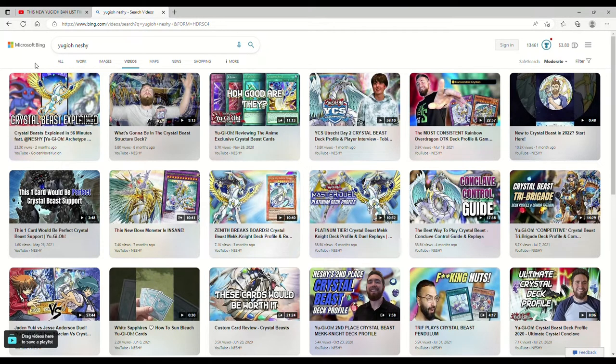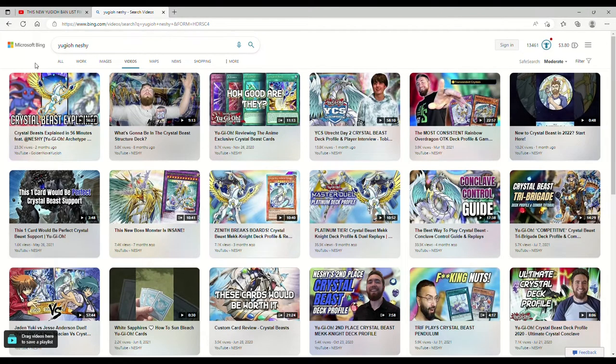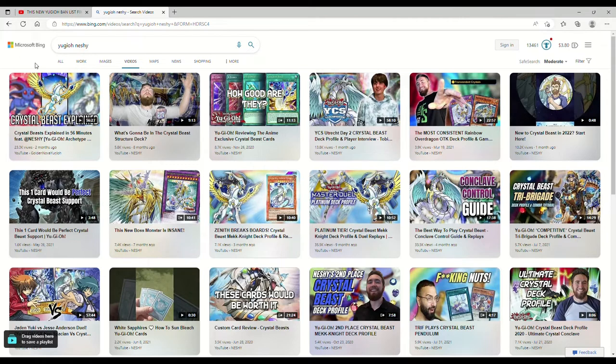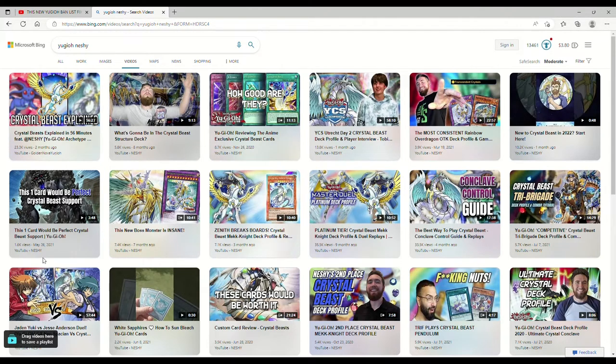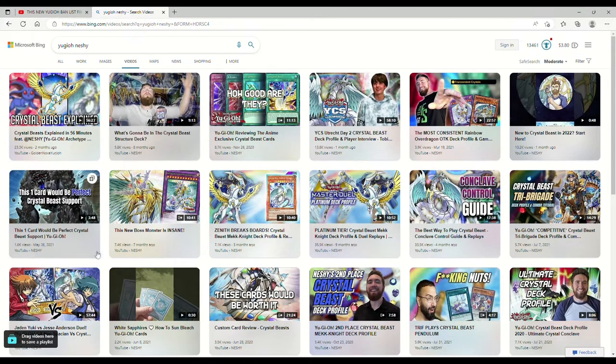One, because it says right here, Golden Nova Yu-Gi-Oh. So it's either Golden Nova or he let Neshi do a guest upload. Either way, if I take this thumbnail, I'm going to say credit to Golden Nova Yu-Gi-Oh. This one card would be perfect Crystal Beast support. Hey, look, it's from Neshi. Huzzah! The sexy bearded man gets his shout out if I were to use that thumbnail.